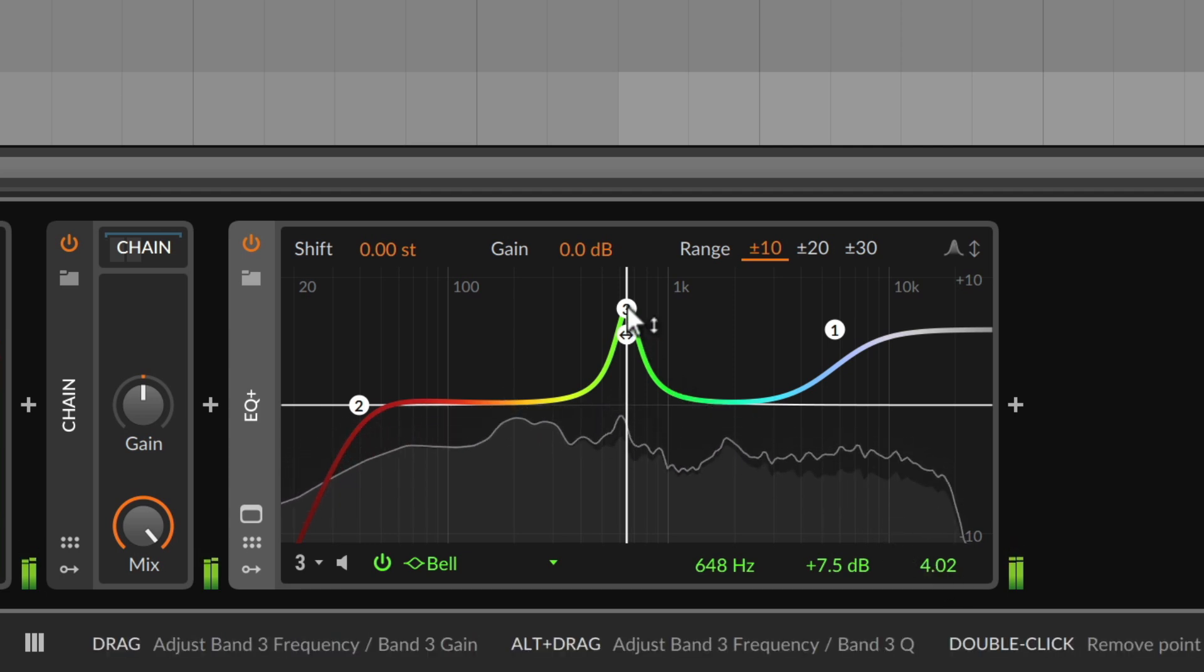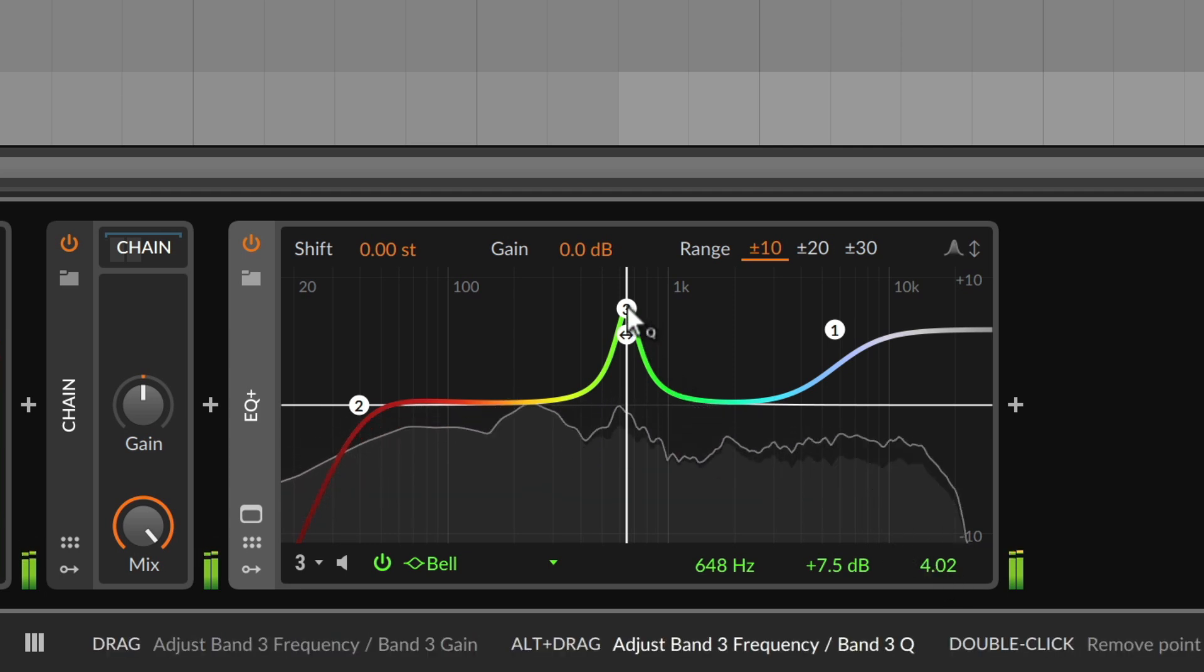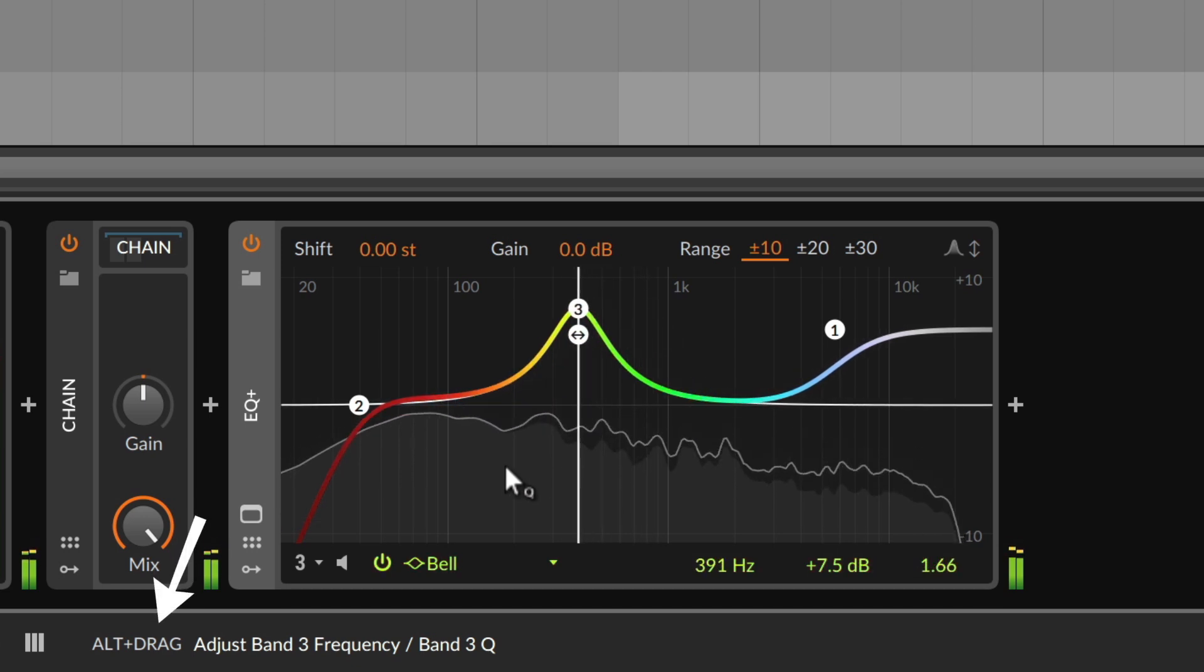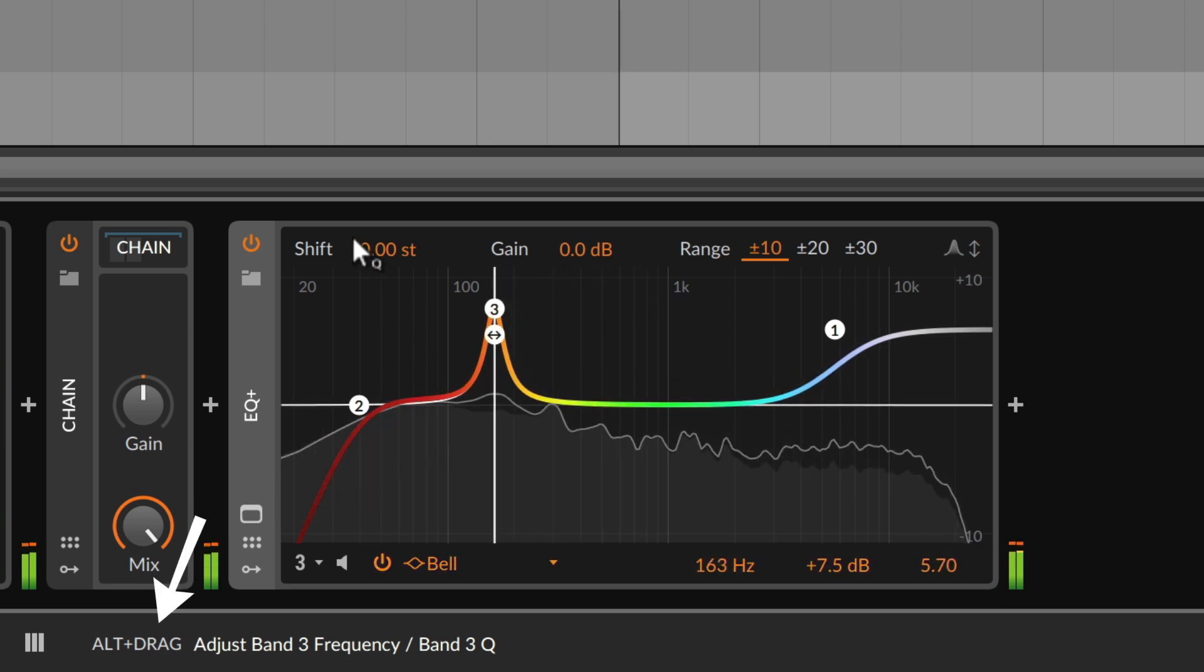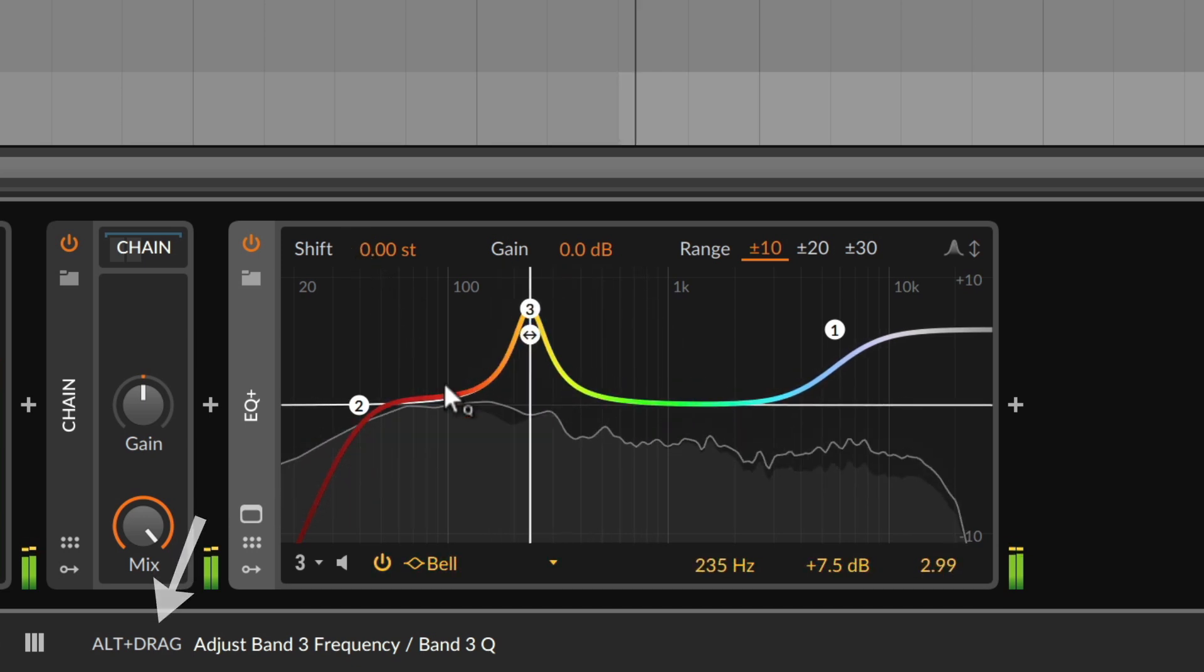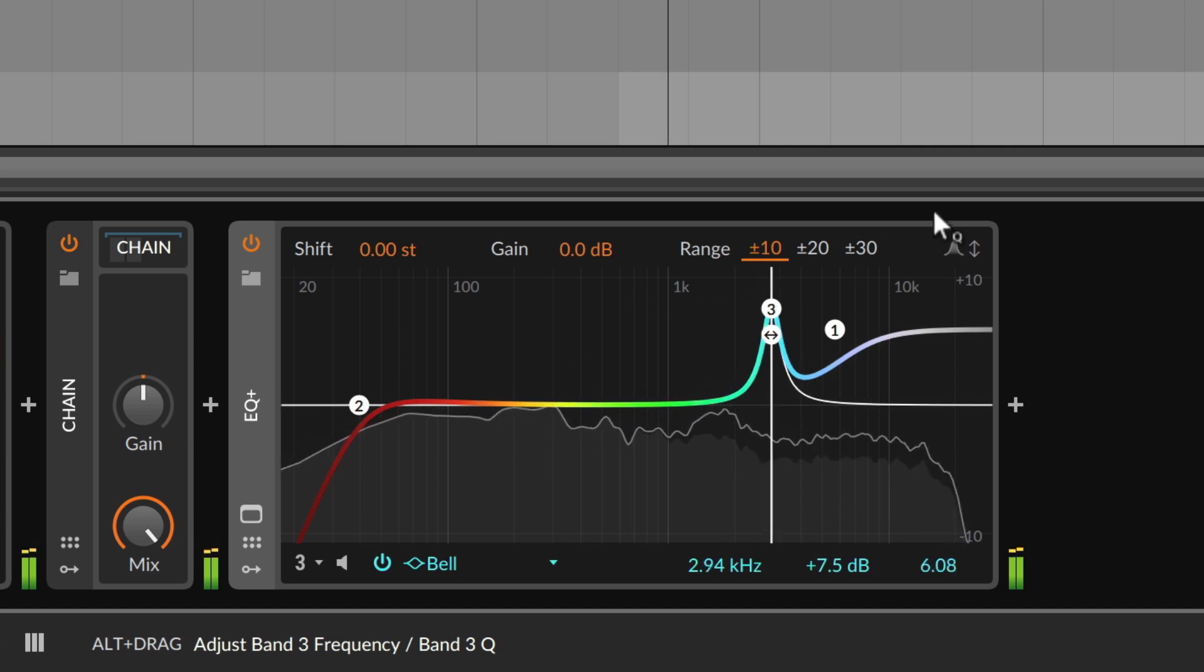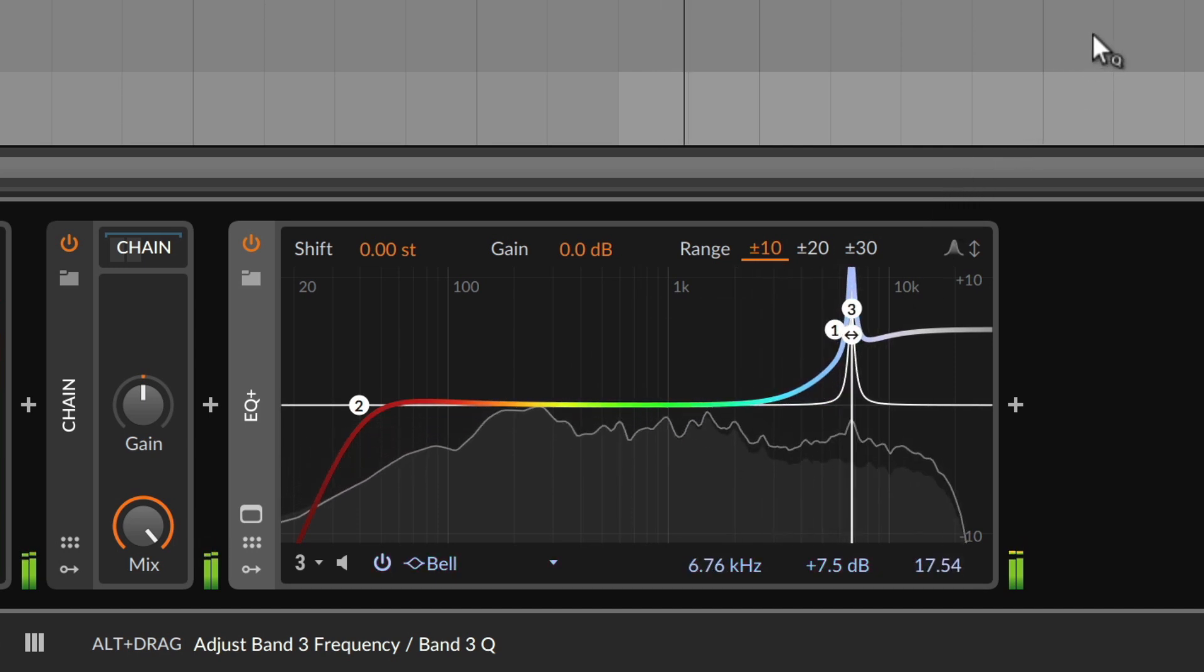Holding the ALT key while dragging a dot gives you a more handy way of changing the Q factor in combination with the frequency, while keeping the gain value constant instead.